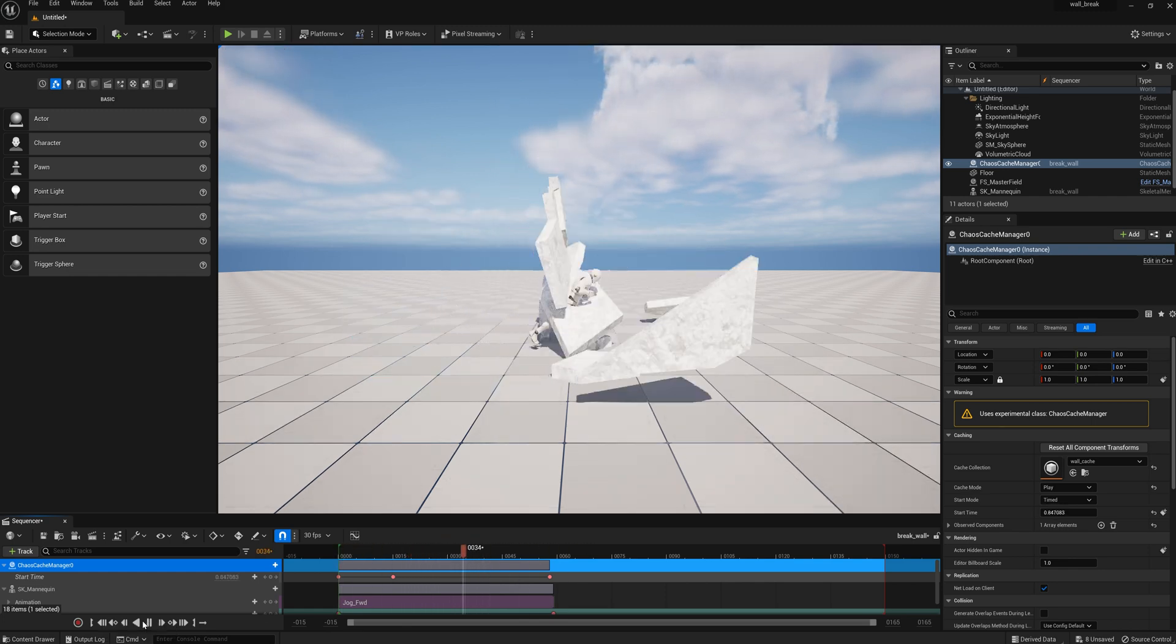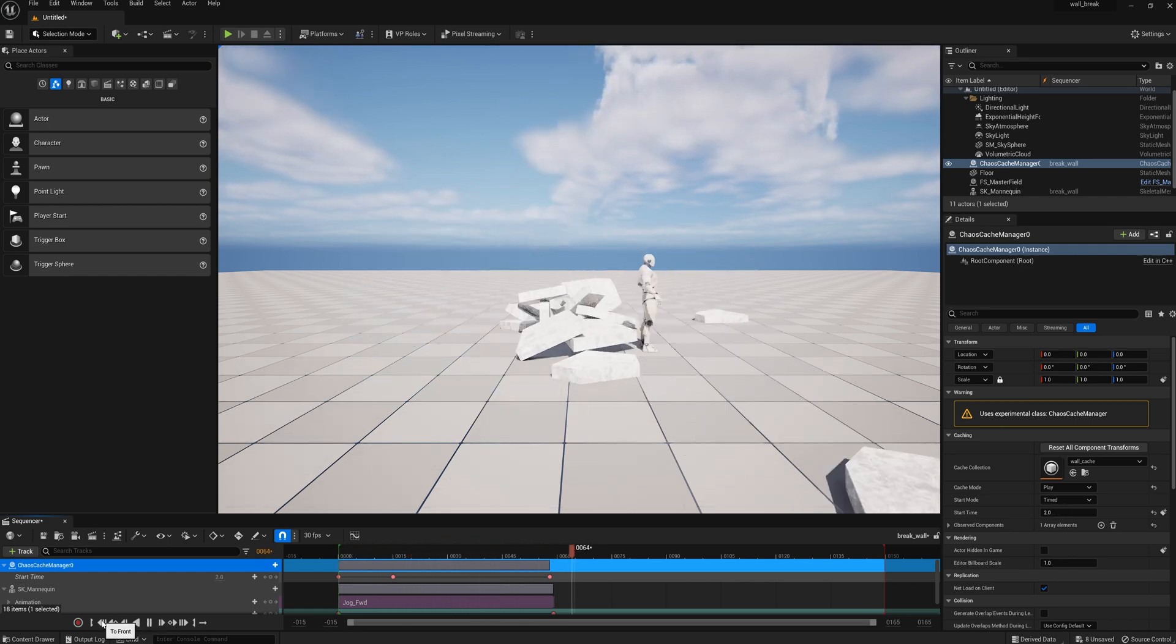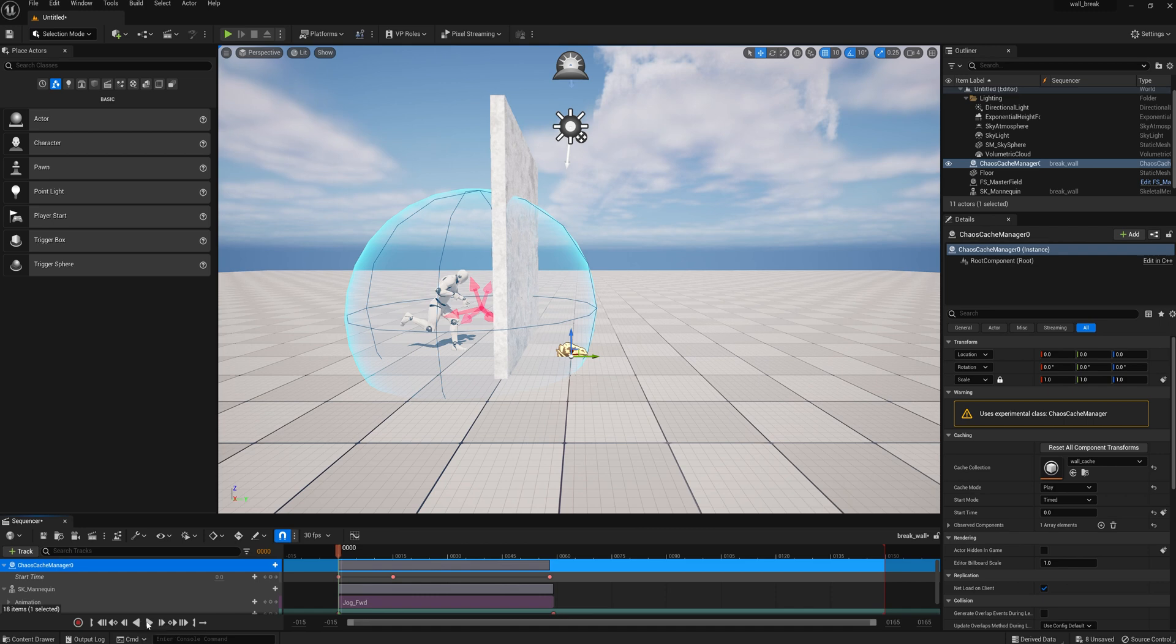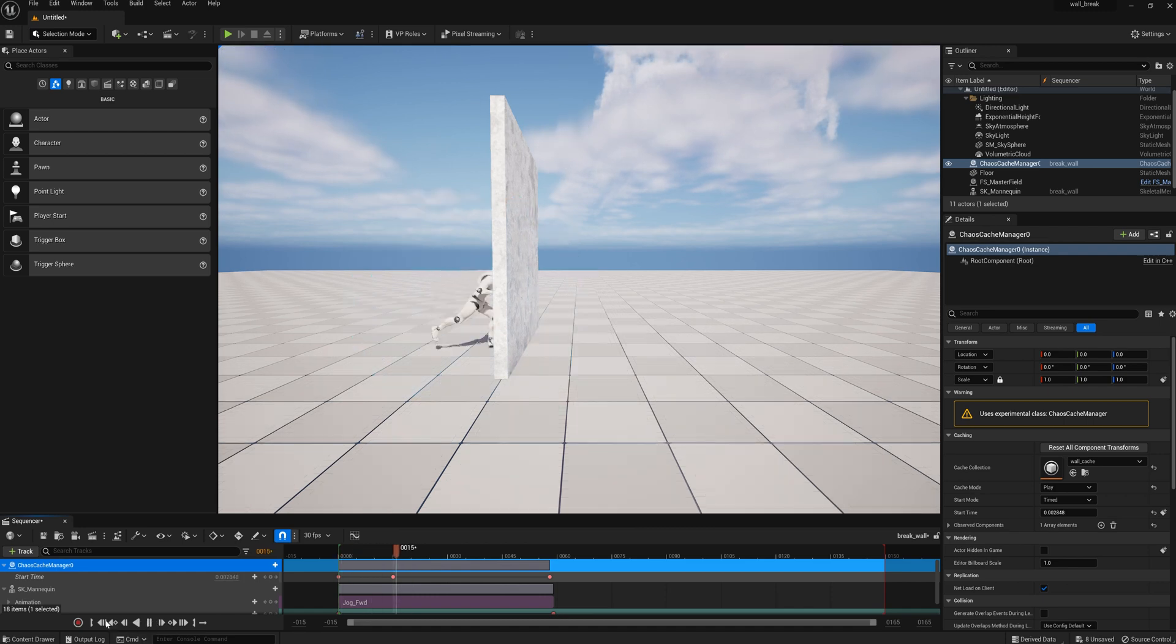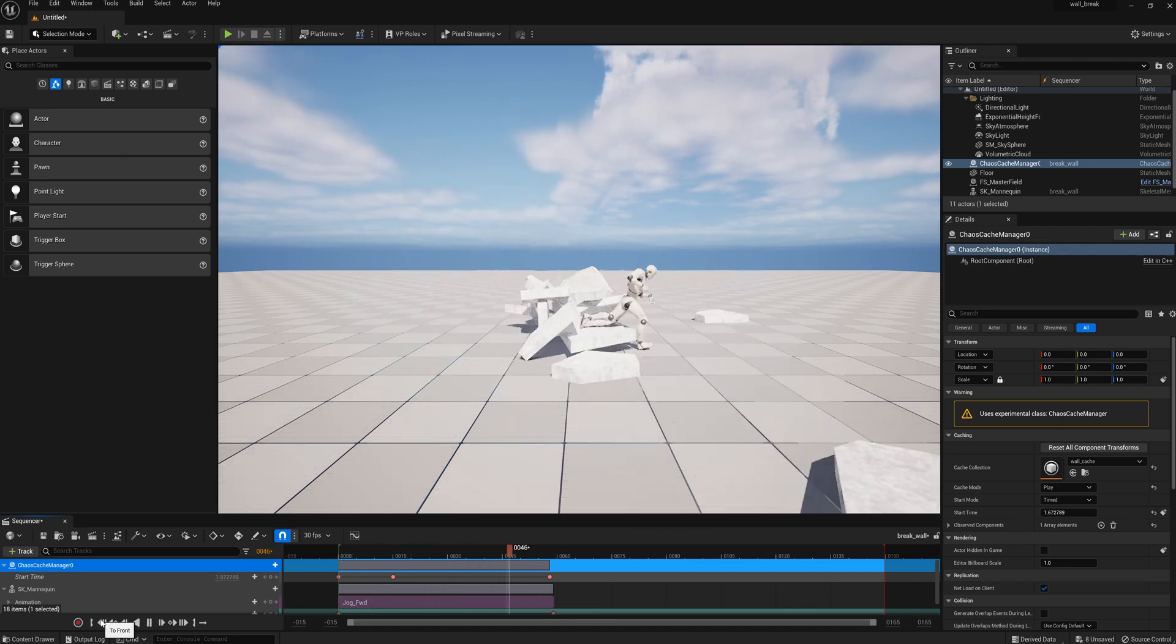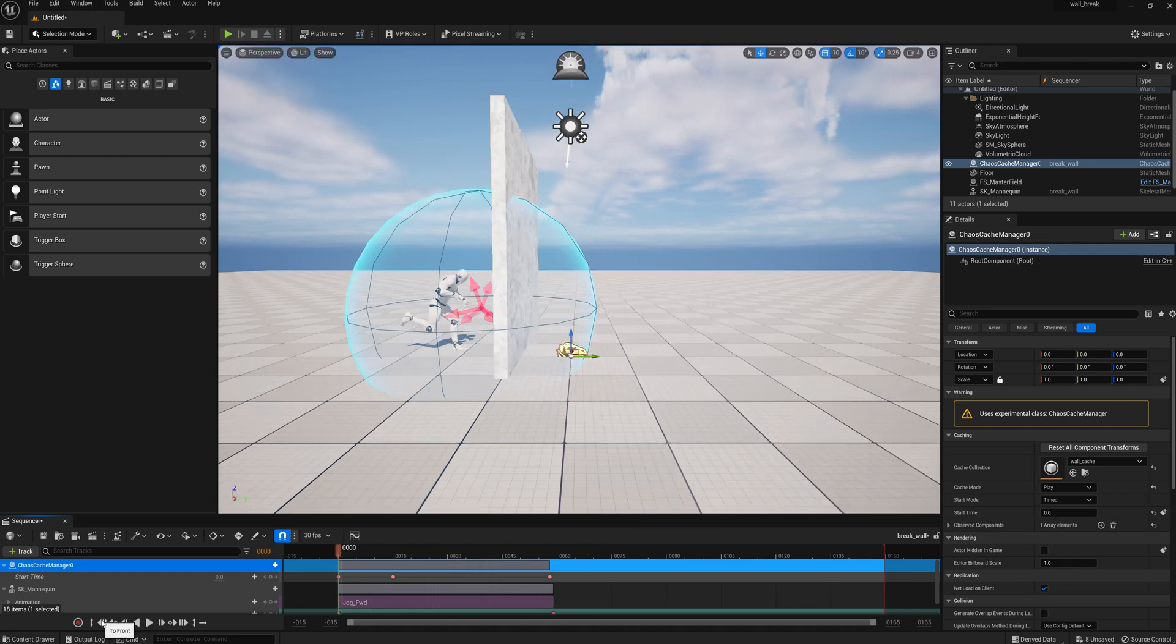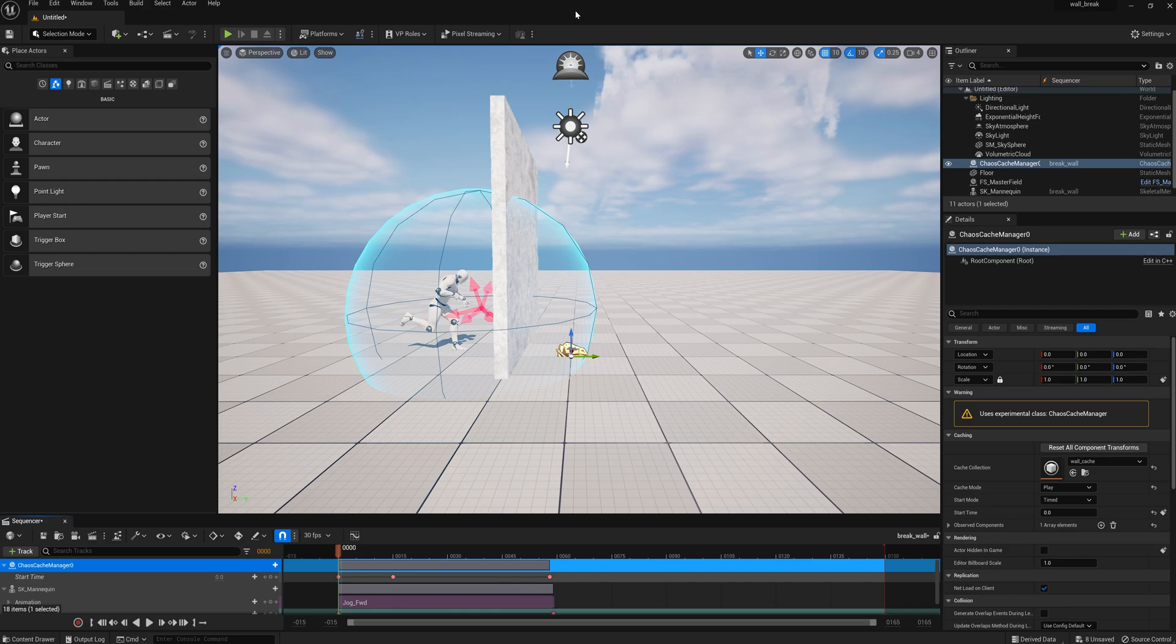And you can play with the timing if you don't like it one way or the other, but that's all there is to it. Thank you very much.